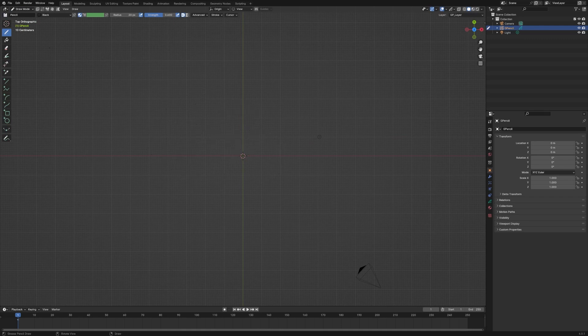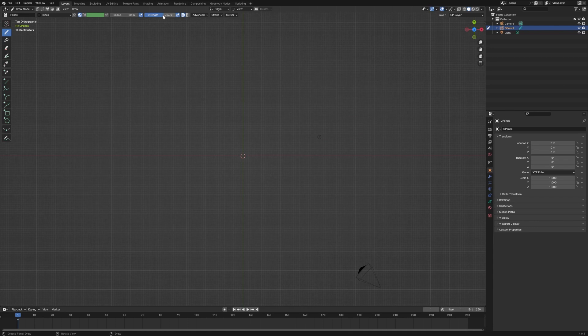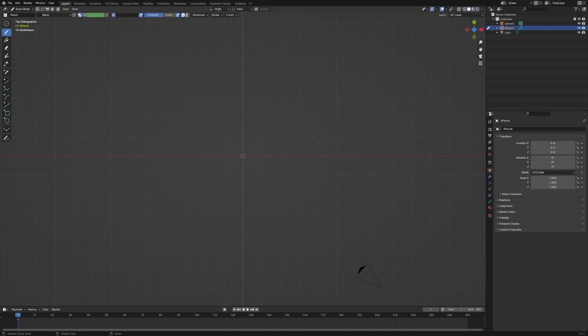So I'm going to make some changes just up here just to show you some stuff that you have options on. So this strength is how opaque your stroke is. And so if you have, I'm going to go ahead and increase the radius so it's a little easier to see. So let's set that to 50. See if that's big enough. Okay.